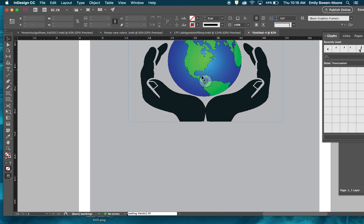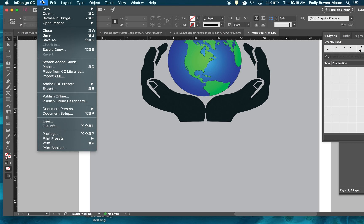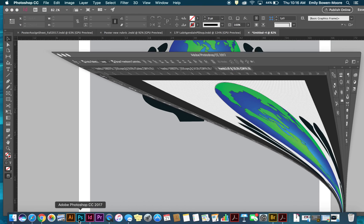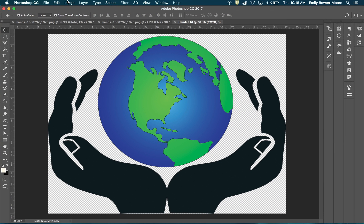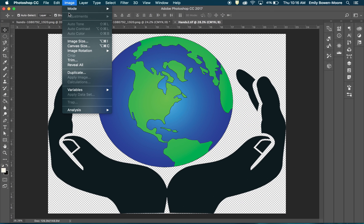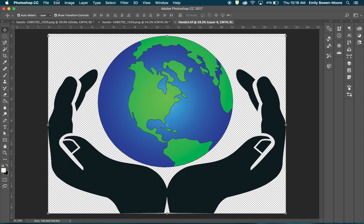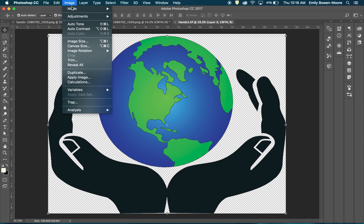That is how we adjust a photo. We grabbed a photo off the internet, adjusted the color mode to CMYK for print, adjusted the image itself including brightness and contrast, and we also adjusted the size and resolution.